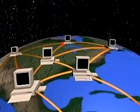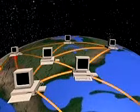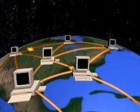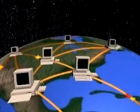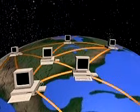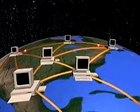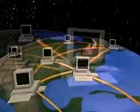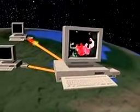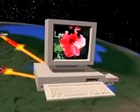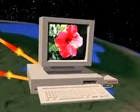Each router examines the packet to see where it's headed and sends it along the best path to its destination. Packets from the same message may take different routes to reach the same destination. The packets eventually all arrive at the same place and are pieced back together into the original message.